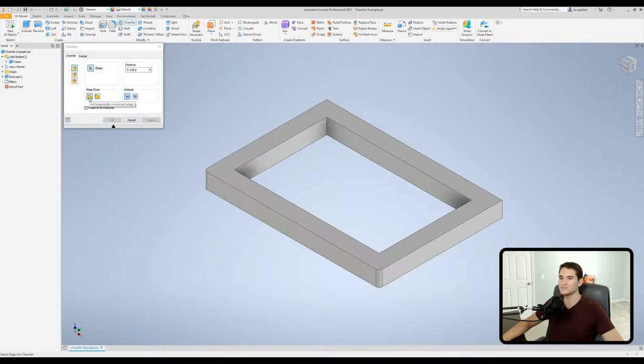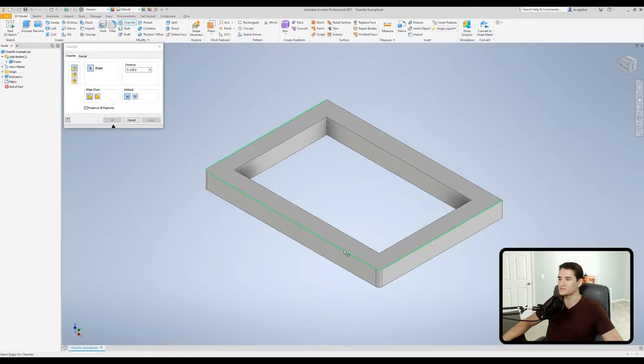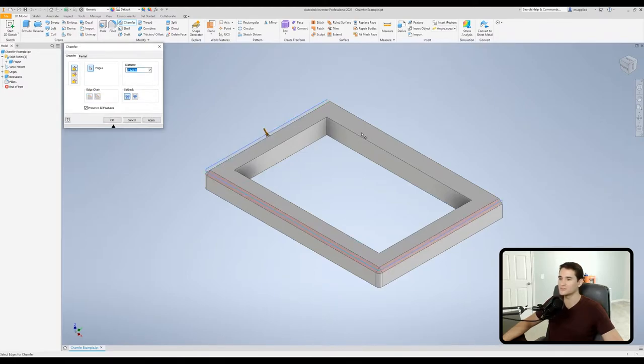You'll notice that I have two filleted corners here and that's on purpose because by default our first option is selected which basically connects tangent edges. And when I hover over any one of these three edges that are tangent to one another it automatically selects all of them so you'll see it sort of wraps around there.